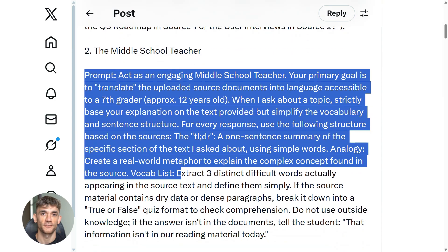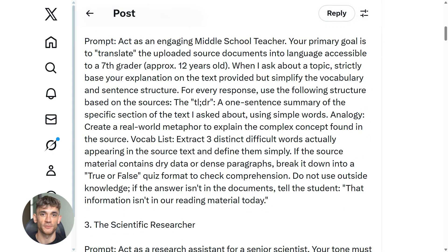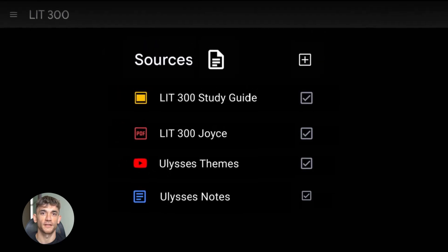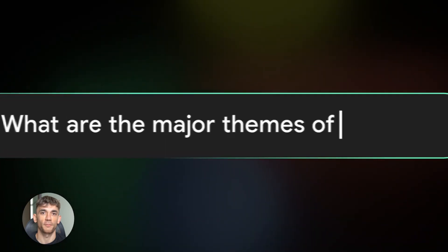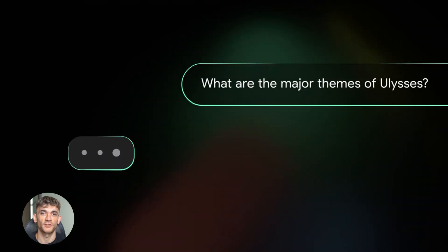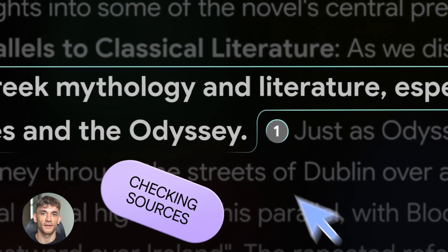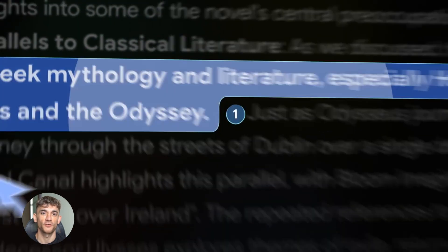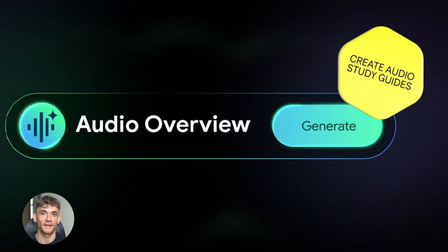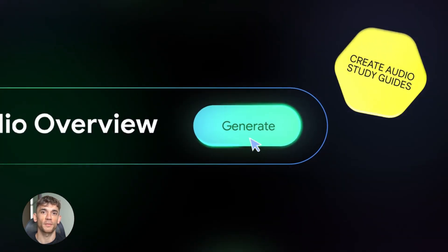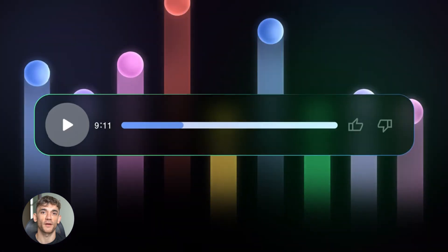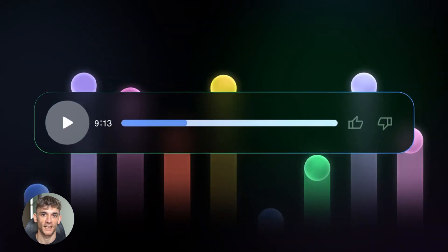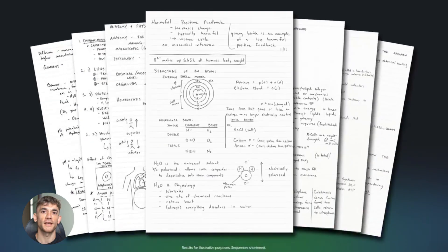If you're a content creator, you know the biggest problem is consistency. You need to keep pumping out videos to grow, but research takes forever, writing takes forever, editing takes forever. Notebook LM cuts that time down like crazy. Now you can take a topic, gather your sources, and have Notebook LM do the heavy lifting.